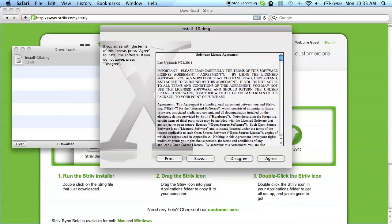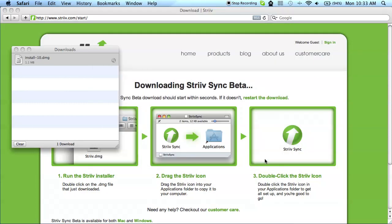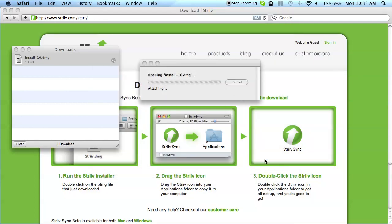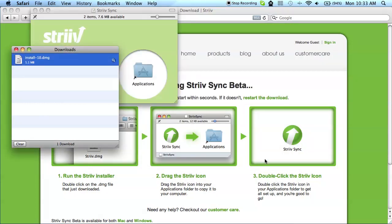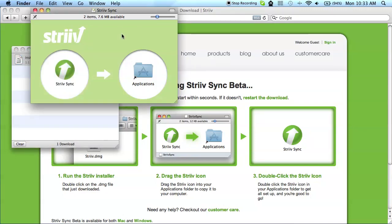You will be asked to read through and agree to the software license agreement. Click agree once you have read through the documentation. Next, you need to click and drag Strive Sync to your Applications folder.